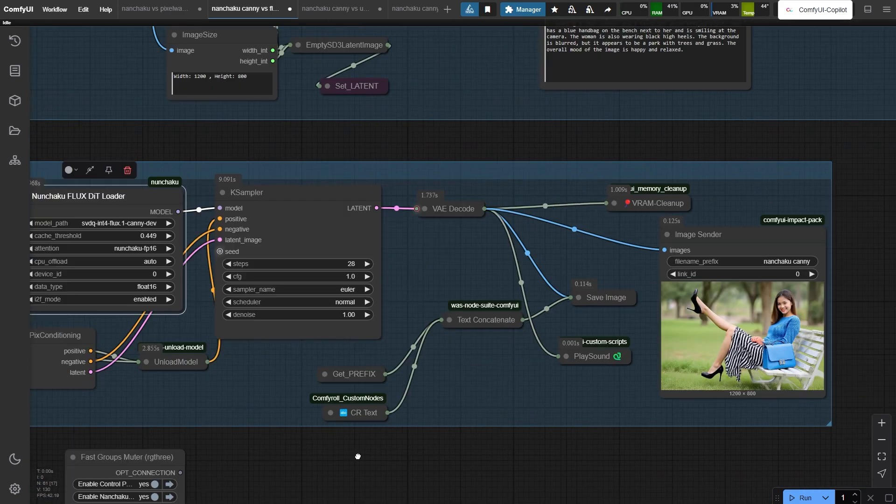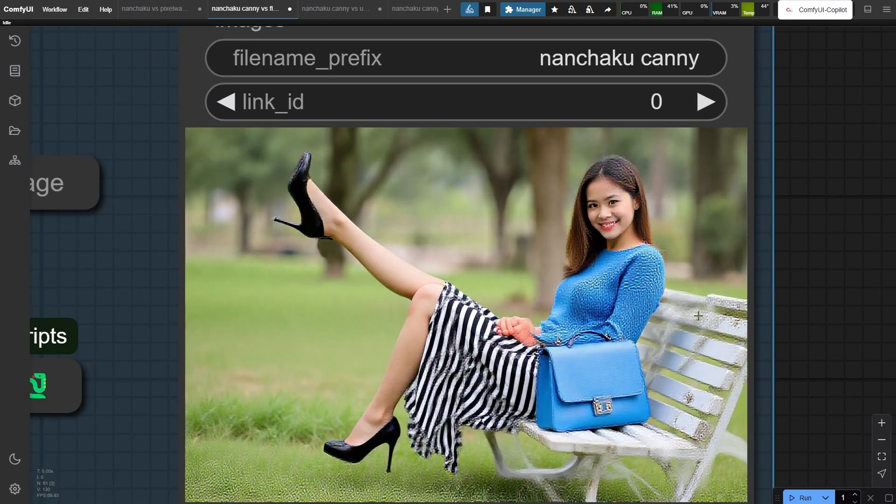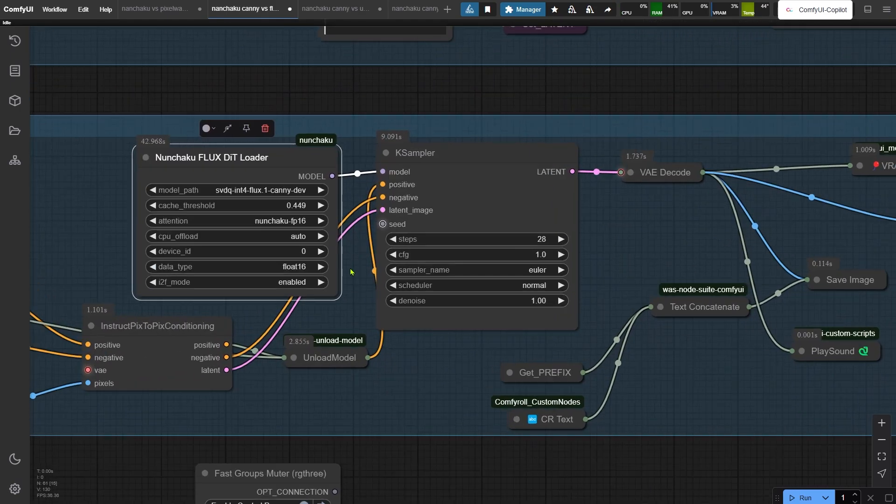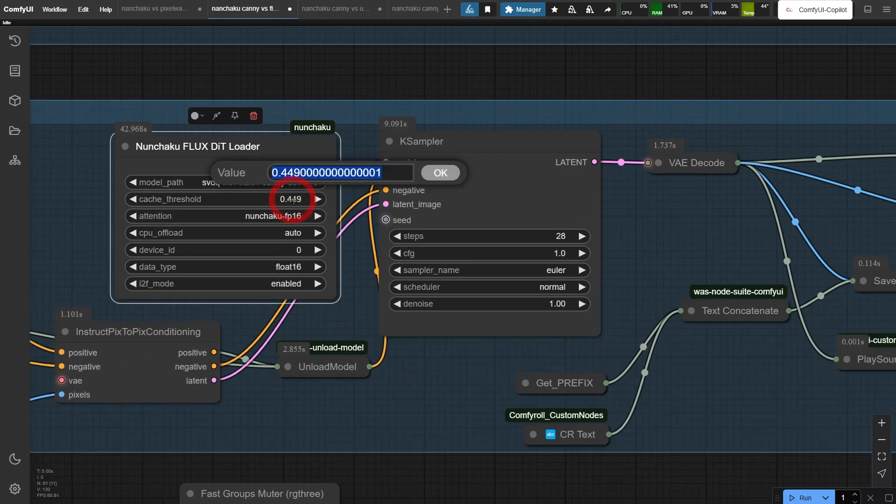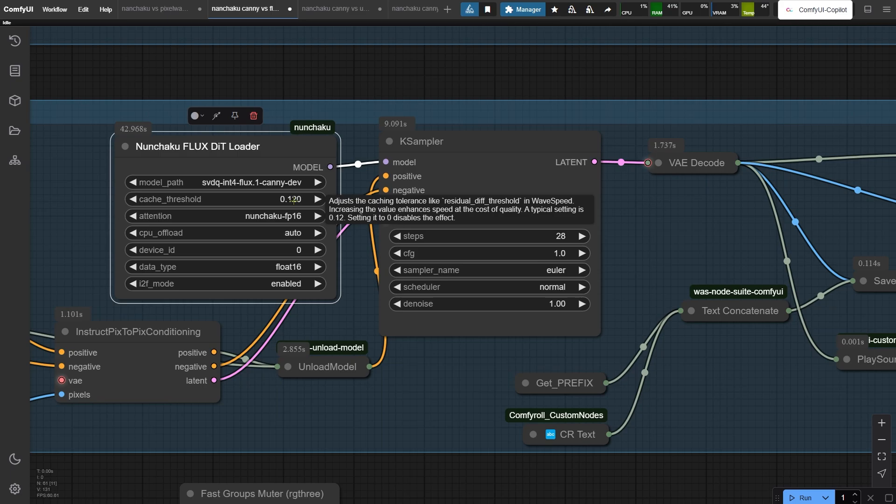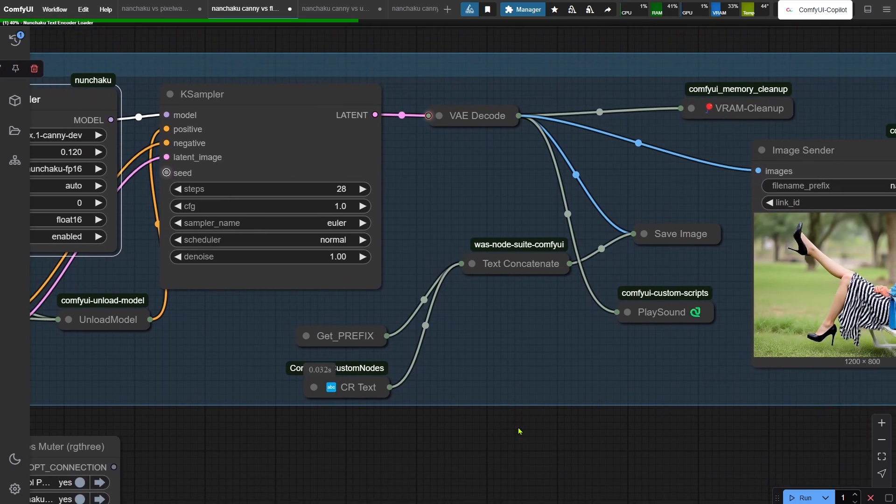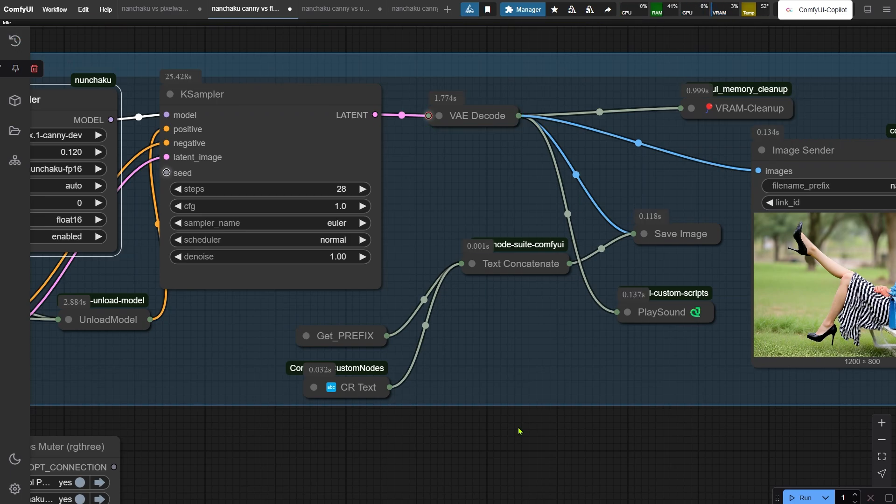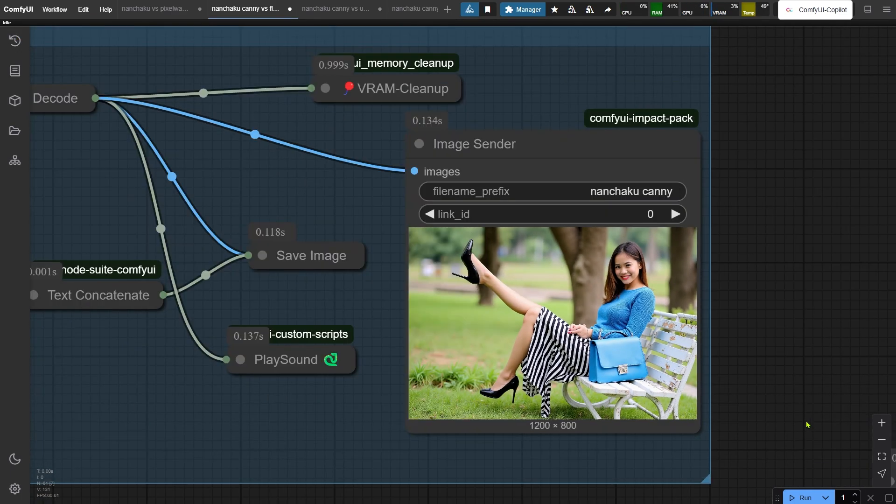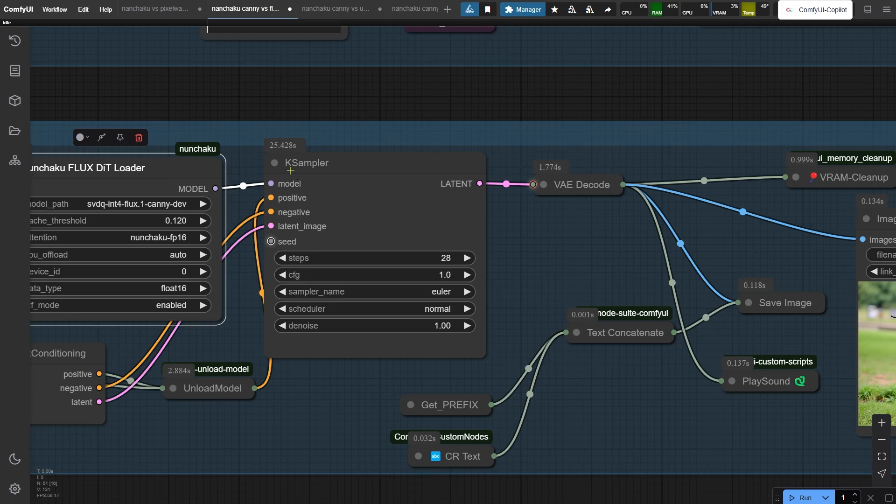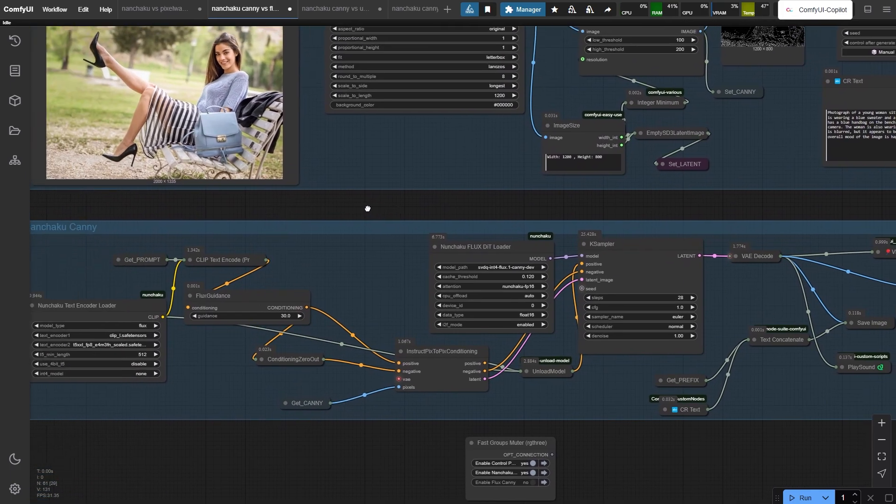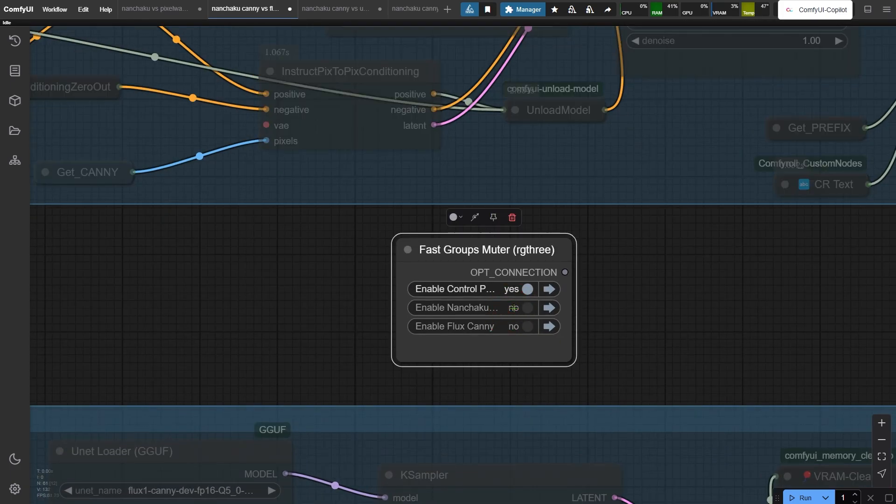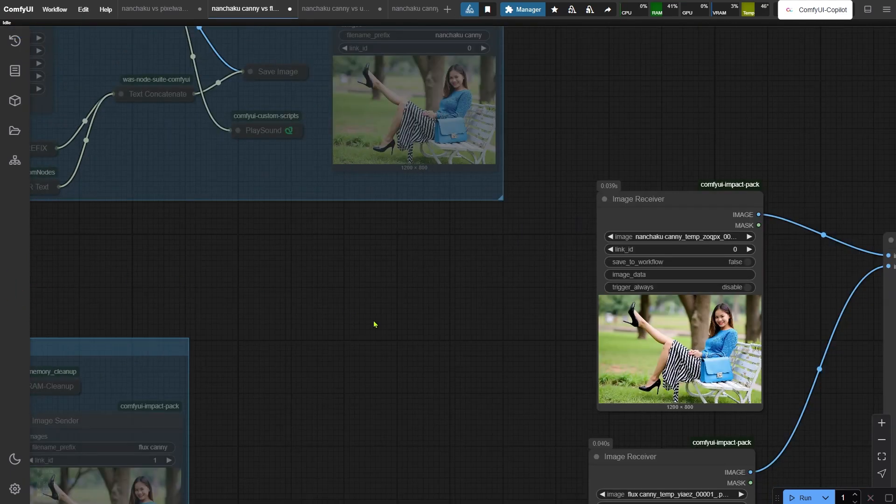But hold on, don't celebrate too soon. I accidentally set the cache threshold way too high, which tanked the image quality. Let me dial it back to 0.12 and try again. Okay, 25 seconds this time. Still way faster than Flux Canny.